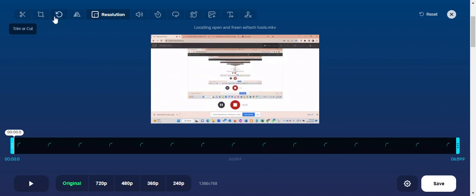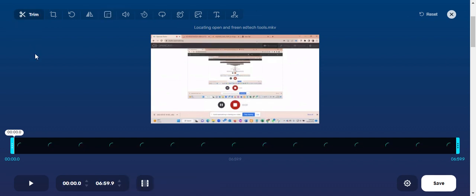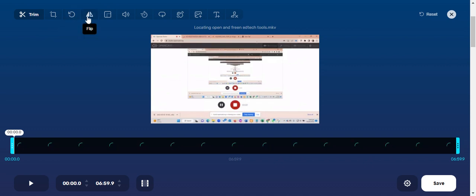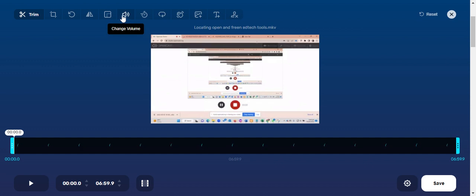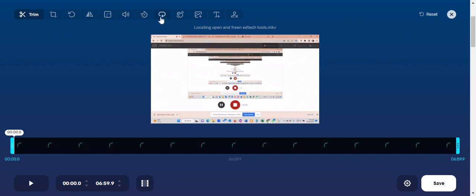But before we do that, I want us to explore the tools here. You see that there's a tool to trim and/or cut, there is a tool for cropping, there is a tool for rotating, this is for flipping, this is to change the resolution, to change the volume or adjust the volume, change the speed at which the video plays.